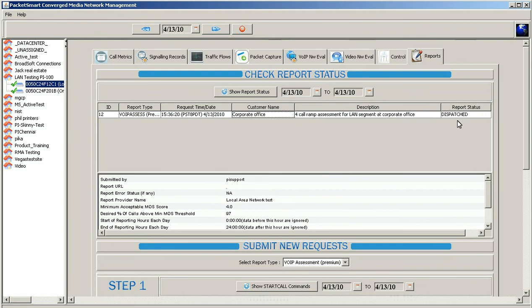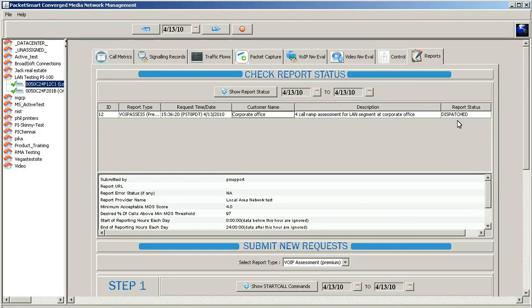If you see completed in this state, that means we've sent you an email, as long as the email address is correct, and the link will be provided there, and you'll use the same credentials that you used to sign into the PacketSmart GUI.